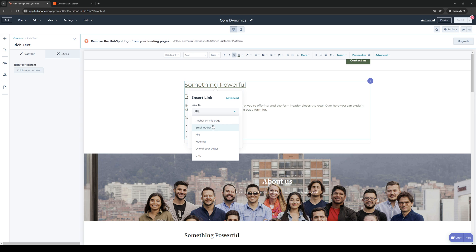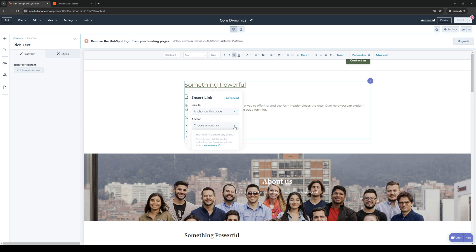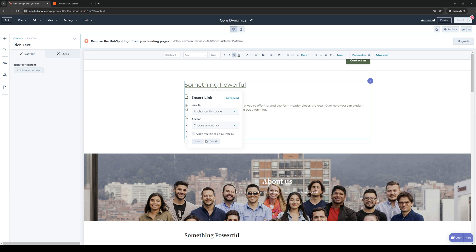From here you'd want to select anchor on this page, then choose any anchor registered to your account. Click OK, insert, and you should be done.